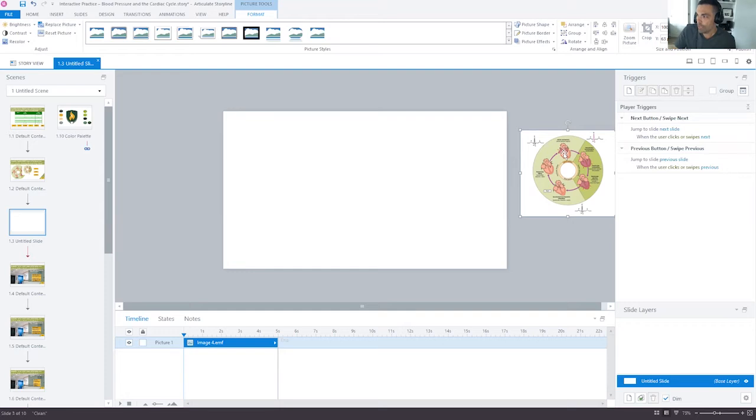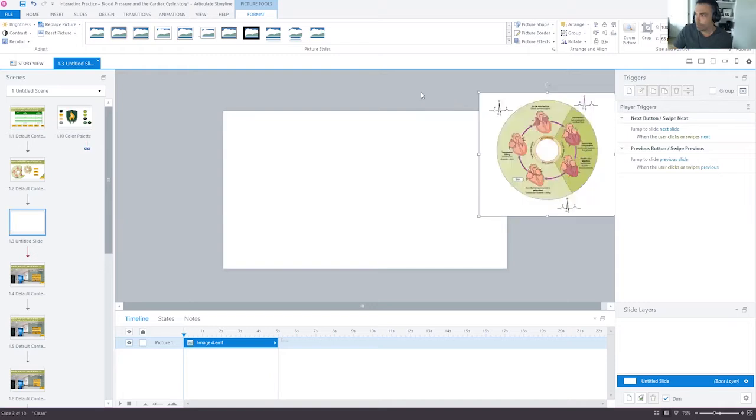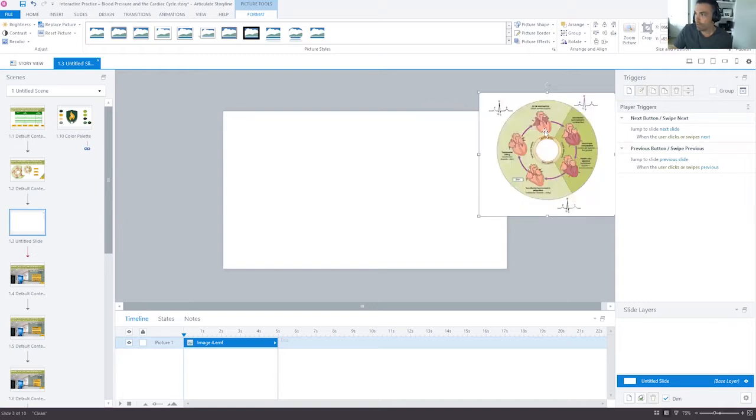It's in the shape of a circle. I want to crop this because I want to use it eventually as kind of a little background here for a little interaction.